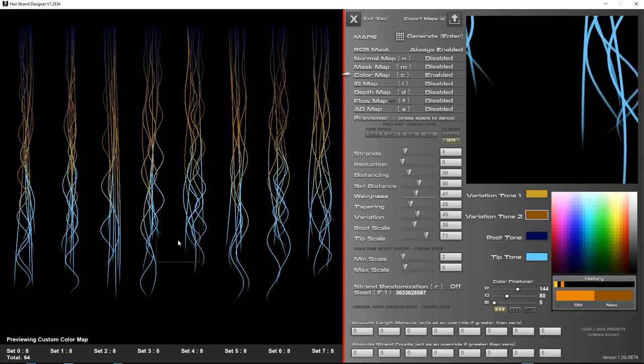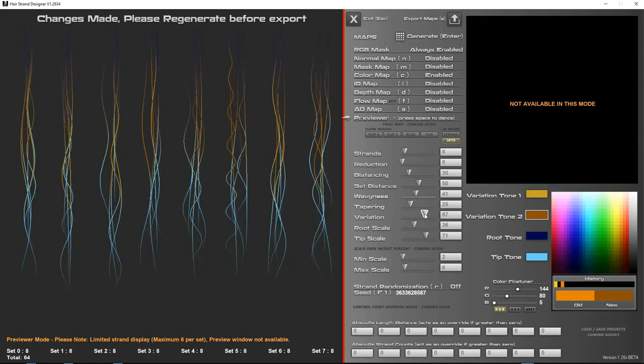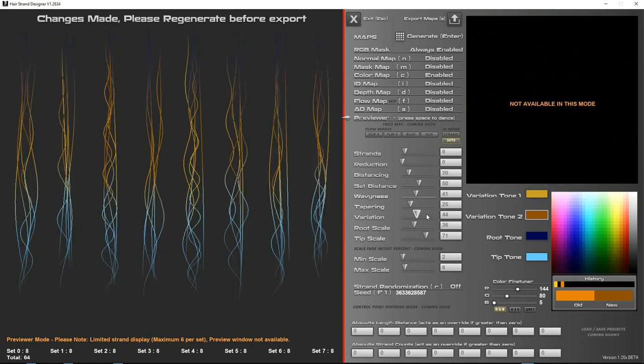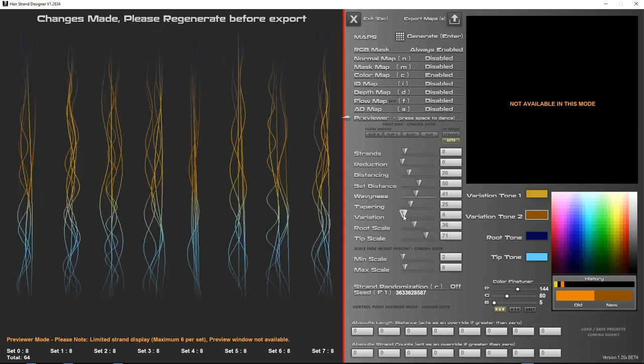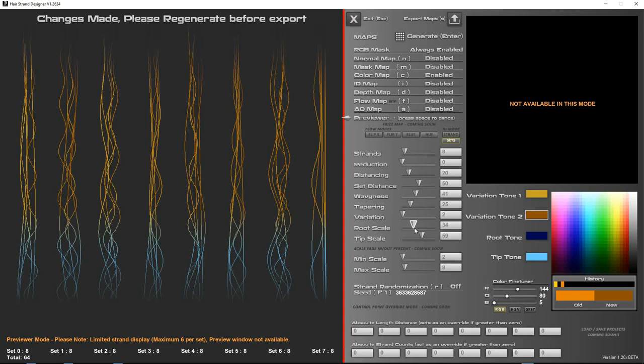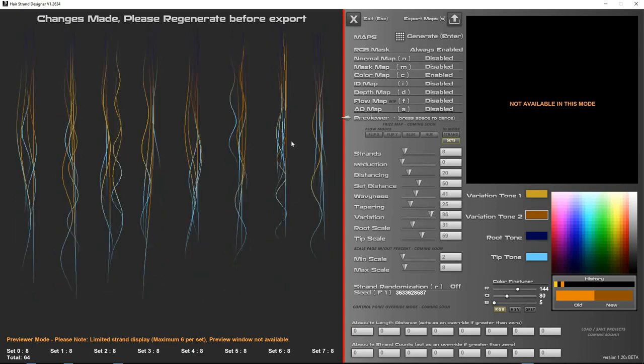So let's give you a slightly different algorithm. You can go ahead and change things like variation, and you'll see what that does is it stops some of the strands shorter than normal. So with variation all the way down, the strands tend to stay the same length. And with variation up, the strands will be at different lengths.